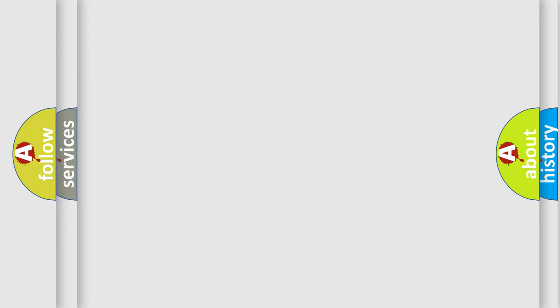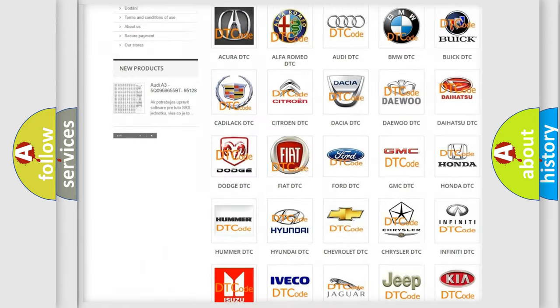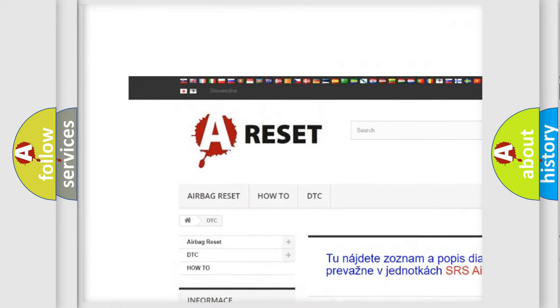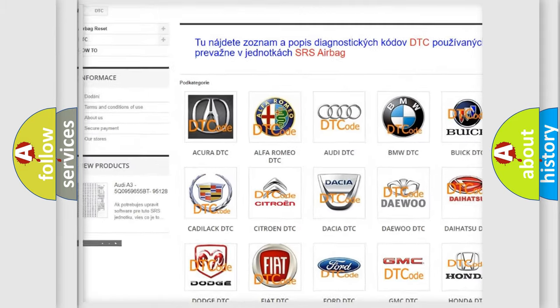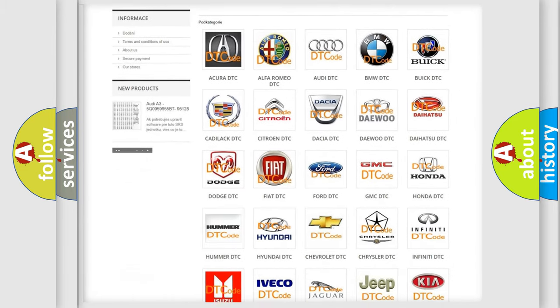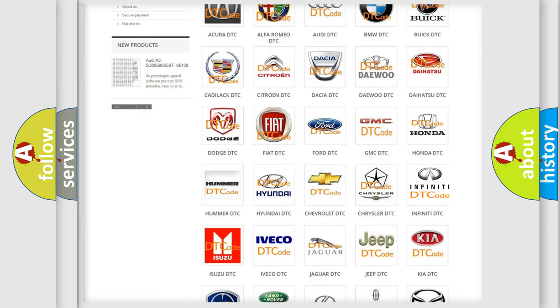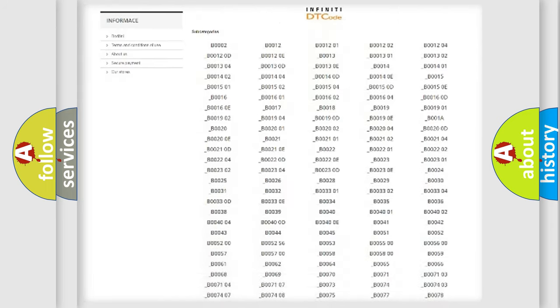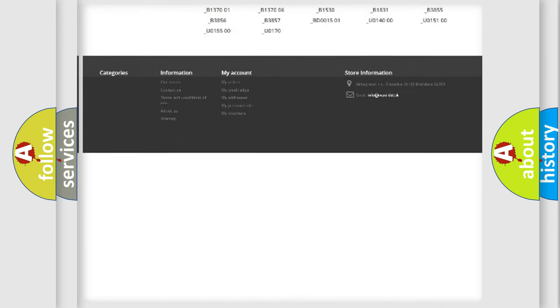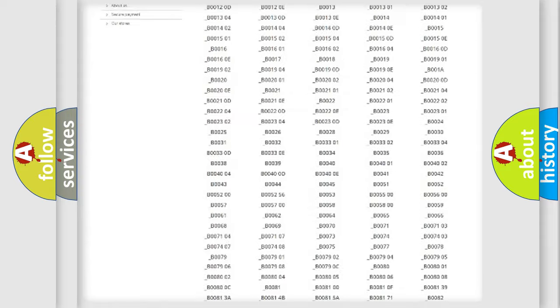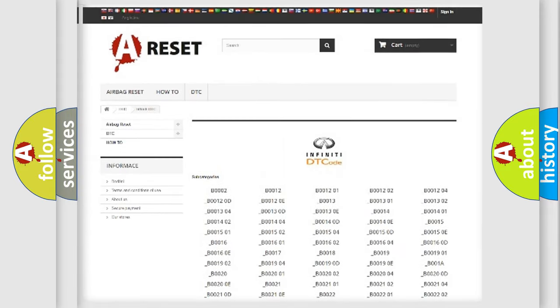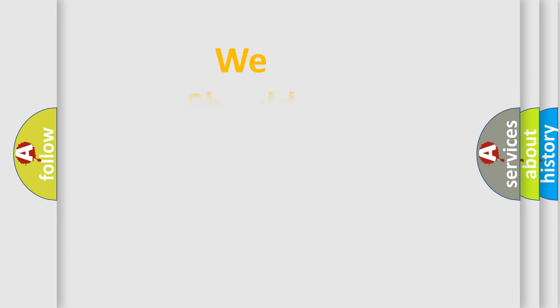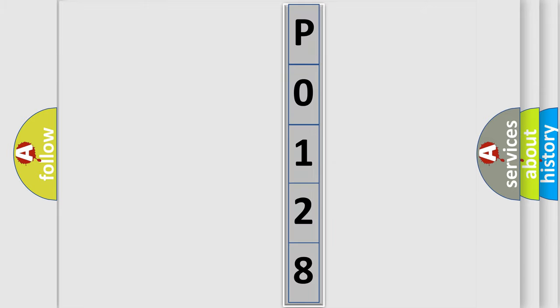Our website airbagreset.sk produces useful videos for you. You do not have to go through the OBD2 protocol anymore to know how to troubleshoot any car breakdown. You will find all the diagnostic codes that can be diagnosed in Infiniti vehicles, and many other useful things. The following demonstration will help you look into the world of software for car control units.